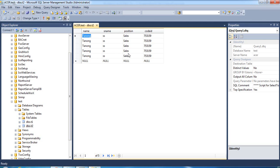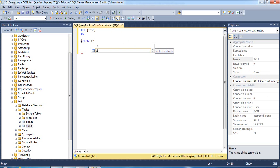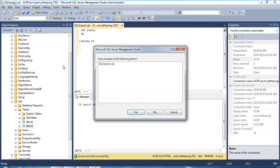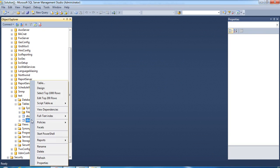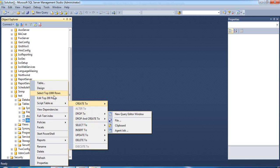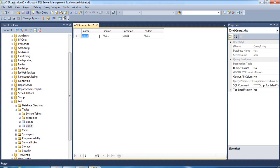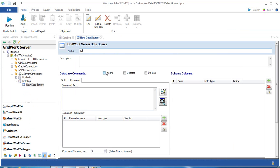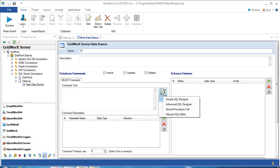I will delete all data and create some new data in this table. Now get back to Workbench and select the Edit Command Text icon.